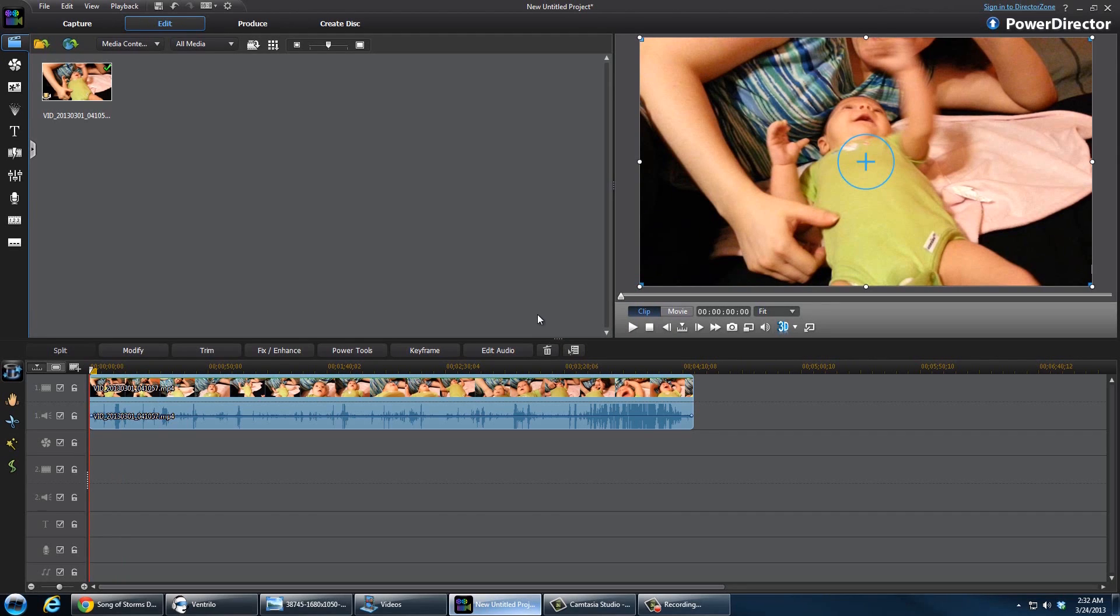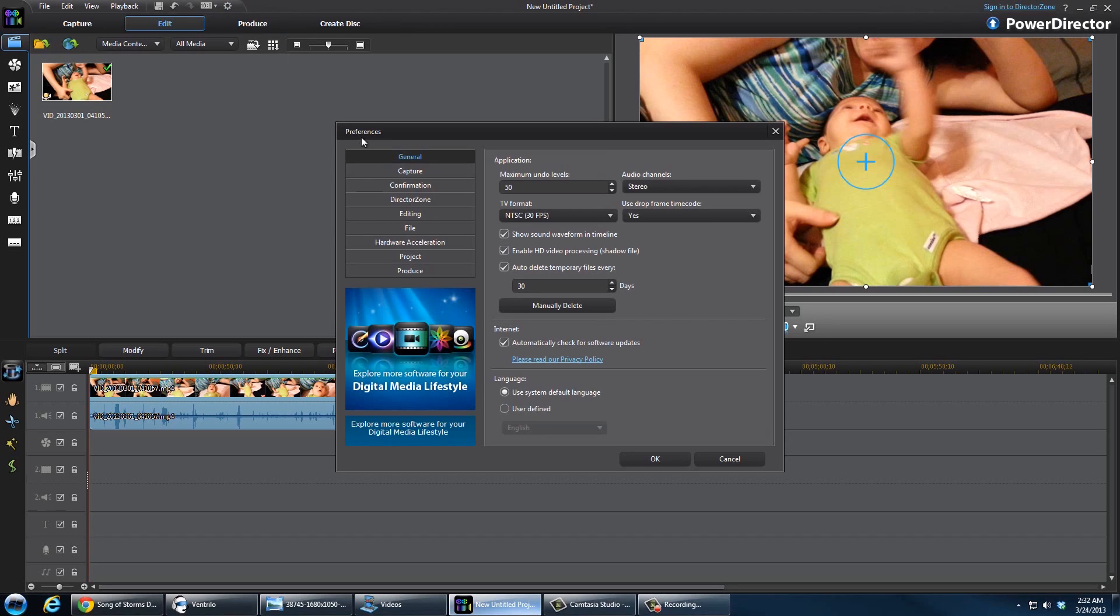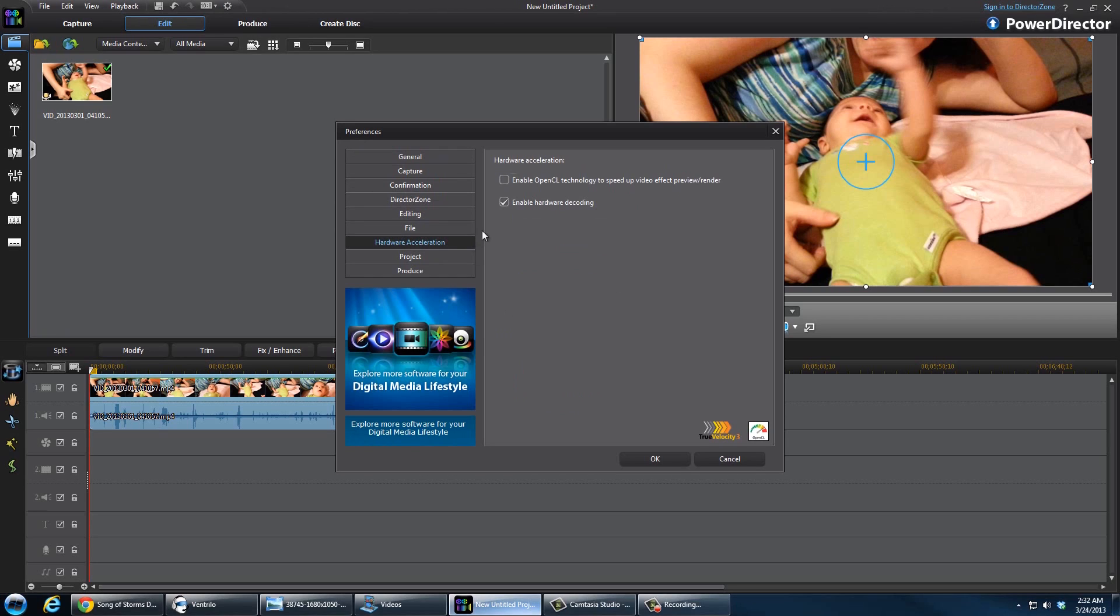There's no patch for it currently, so you're gonna go up here to Settings, the little gear icon, and you're gonna go to Hardware Acceleration and just untick that.